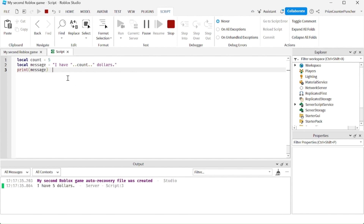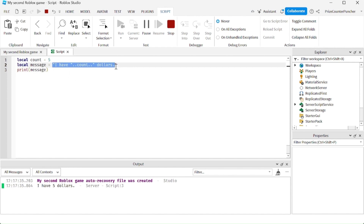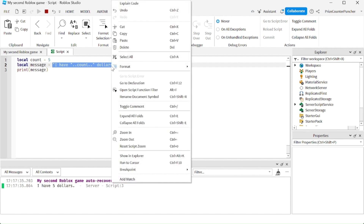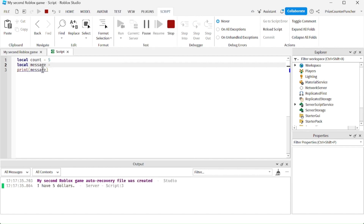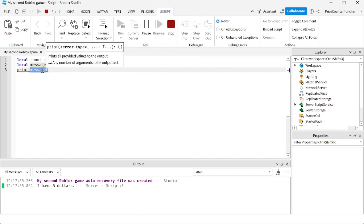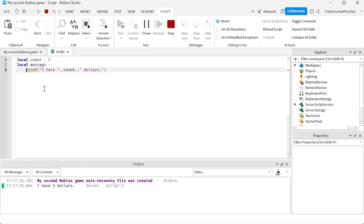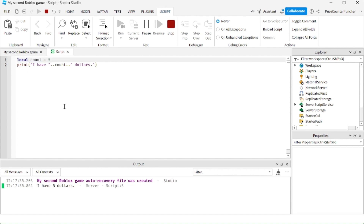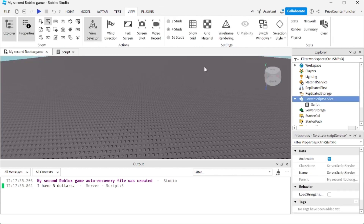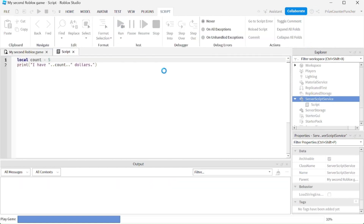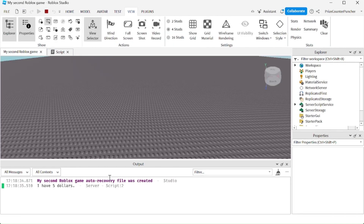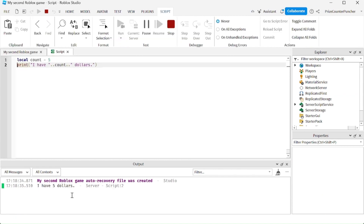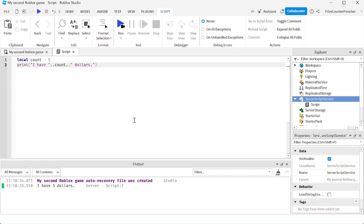I could do the same thing by putting the concatenation directly inside the print statement. Cut the expression, put it directly into the print call, fix the format, and remove the `message` variable. Run test again — we get the same result without needing the message variable.